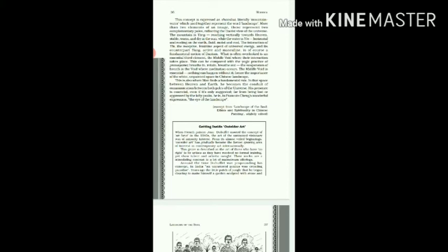And then comes the third essential element, which is known as the middle void. Now this middle void is the place where the yang and the yin interact, heaven and earth interact.